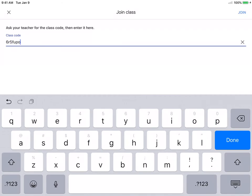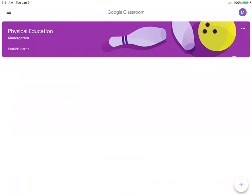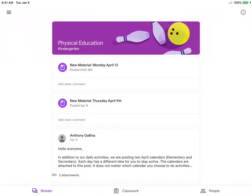Click Done. And you can see it took me right in and there is information from my teachers.